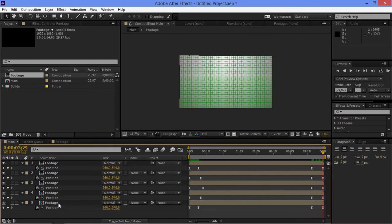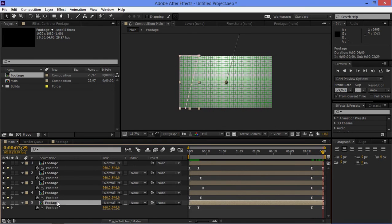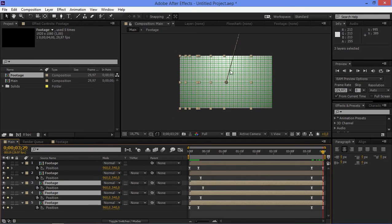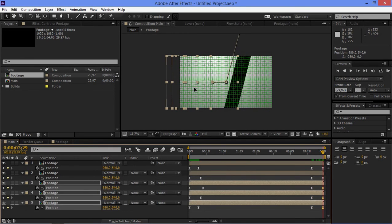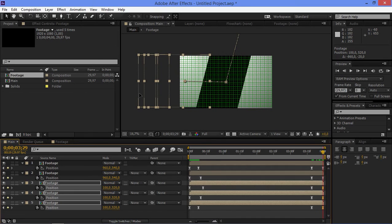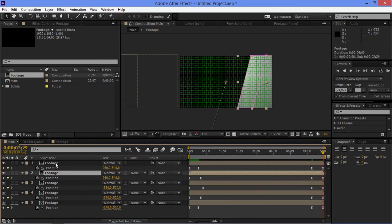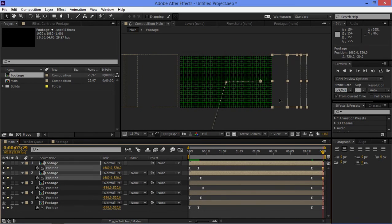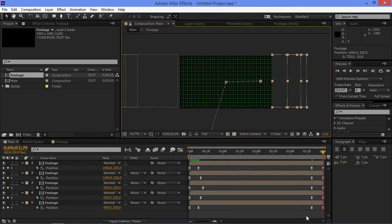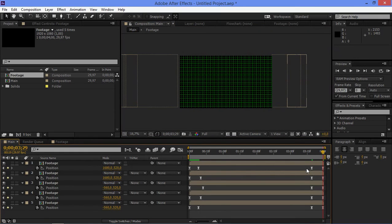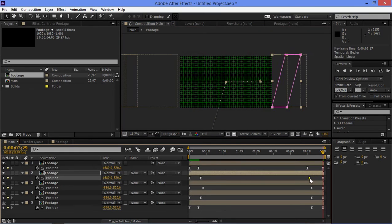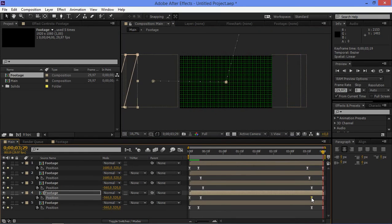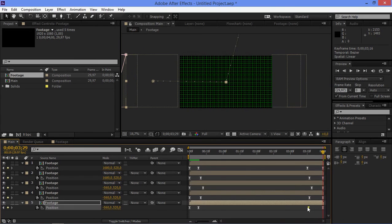So on the last keyframe, I'm going to move these three layers to the left and move these two layers to the right. Now I'm just going to adjust these keyframes to look like this.